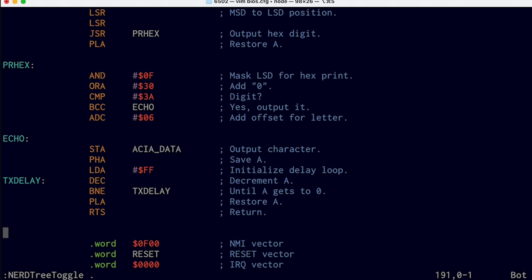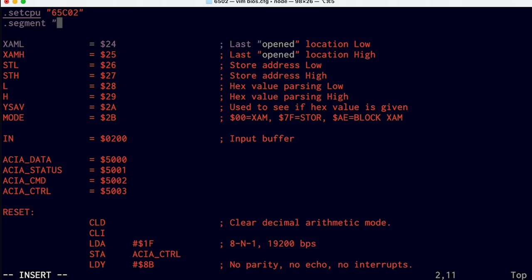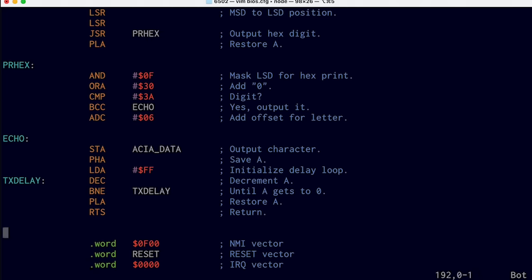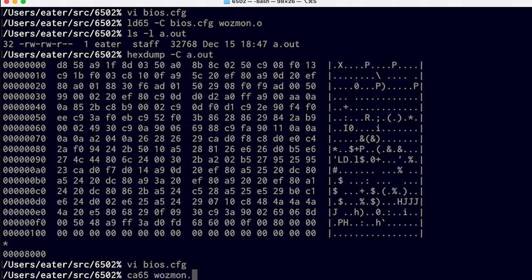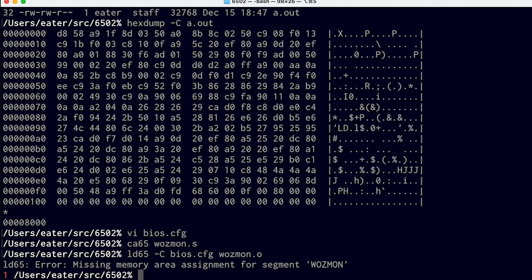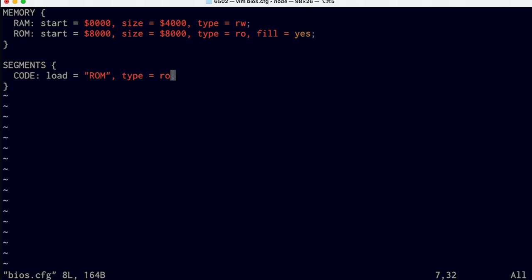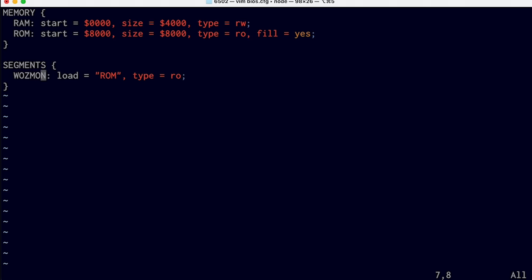If we go back to the code, all the way at the top I can define a segment by saying .segment wasmon. So now the code that follows this directive is in the WASMON segment. Then I can go to the bottom and define a different segment for the reset vectors — .segment resetvec. We save that and assemble it again, then try to link it again. It says there's a missing memory area assignment for segment WASMON — that makes sense, because we created the segment but never told it where it would go. So back to the configuration — we no longer have a code segment since we've moved all our code to our own custom segments. We change this to wasmon and load it into ROM as read-only, and also add the reset vector segment loaded into ROM as read-only.